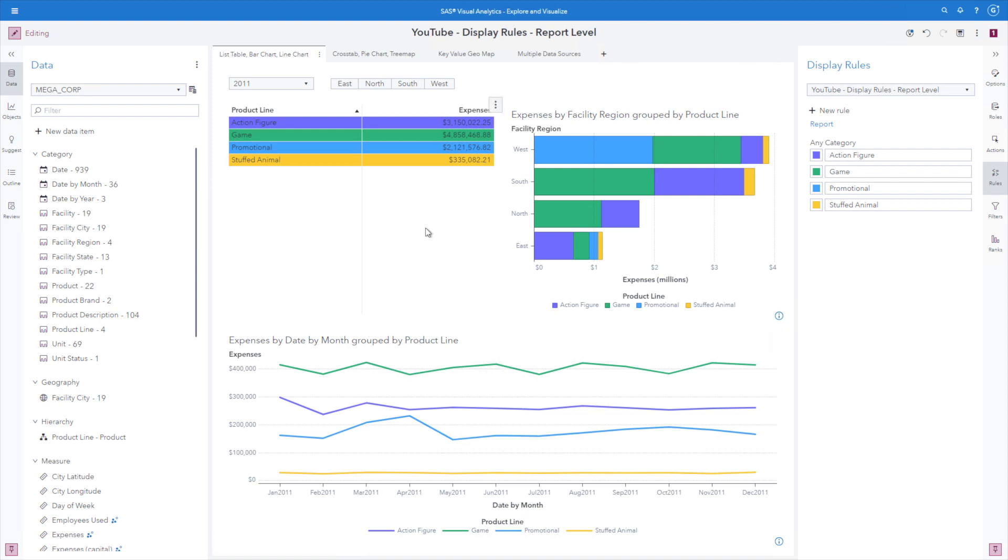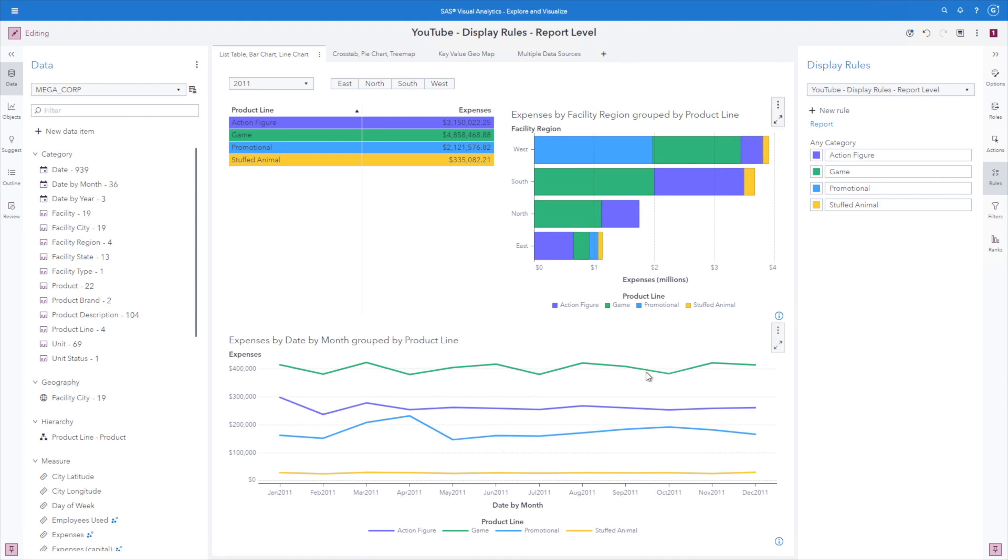We can see instantly that the report level display rule has been applied. Sometimes the formatting of a report level display rule is not ideal. And again, you can assign an independent object level display rule to overwrite any report level display rules. But we can see now how all of the values are colored the same in the list table, the bar chart, and the line chart.